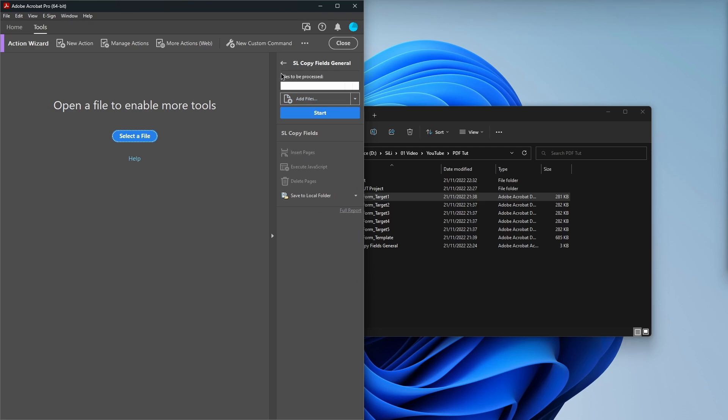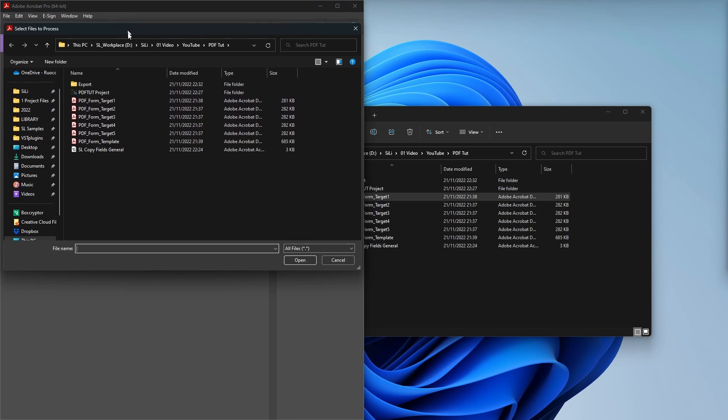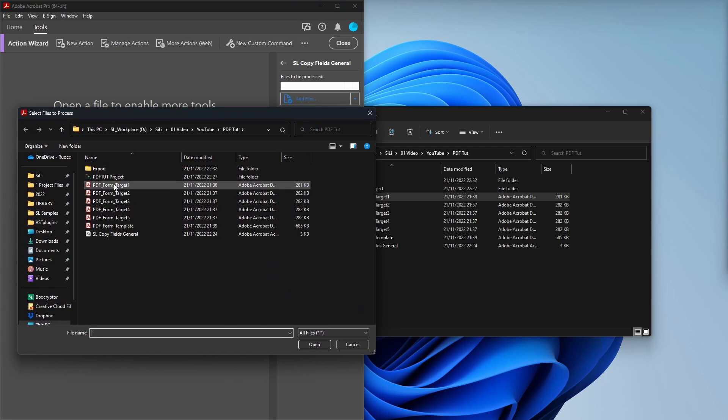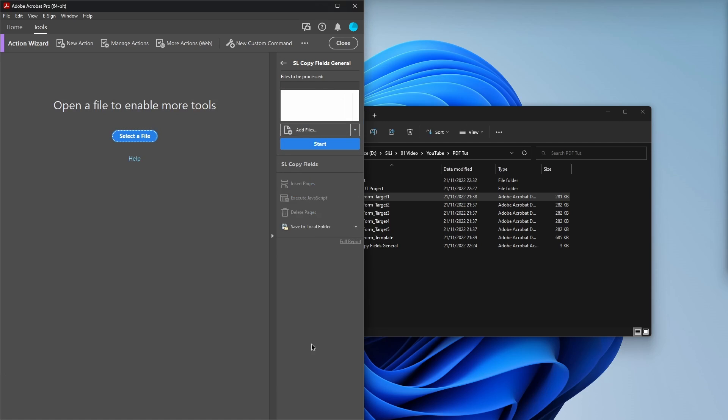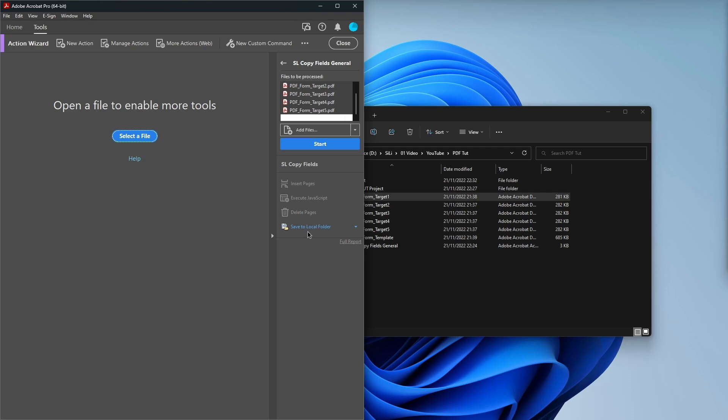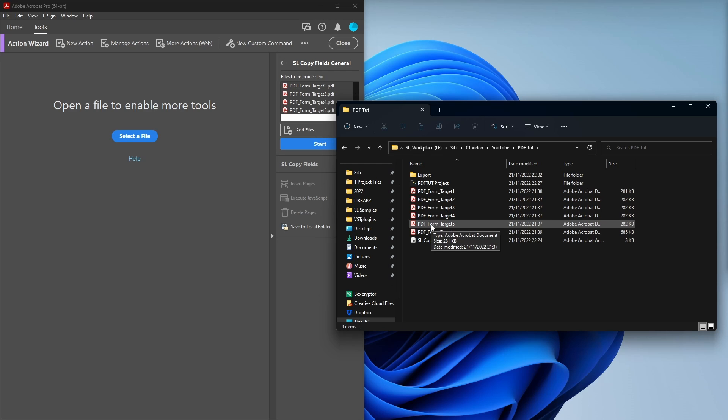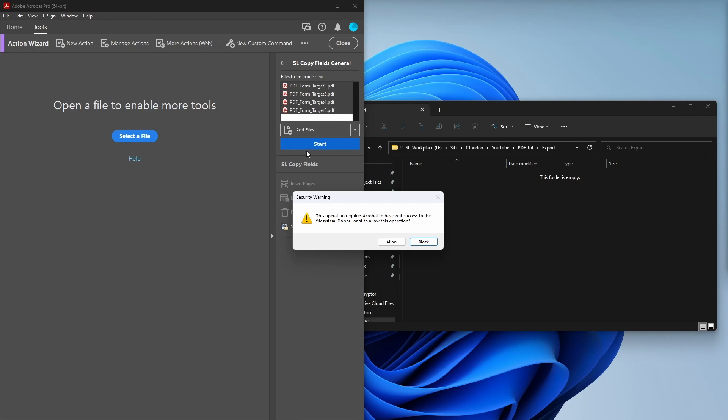Now you can go ahead and choose the files you want to paste the fields onto. Click on add files right here. I'm choosing my five targets. Click on open. Now they've all loaded in here. Right here is going to be the save to local folder. You can also just pick another one right here but then all I'm going to do is click on start and what you're going to see is it's going to do all the work for me. So I'm going to open each of these targets, paste the fields in from the template and then it's going to save them into this export folder. So let's go ahead and click on start.